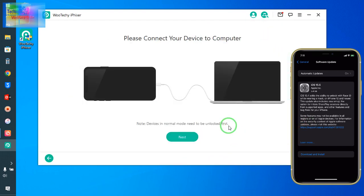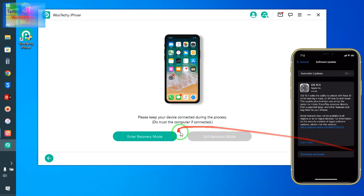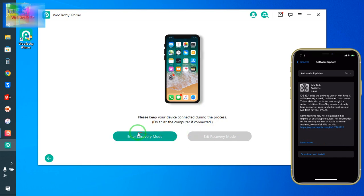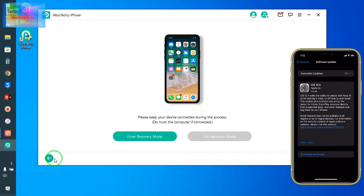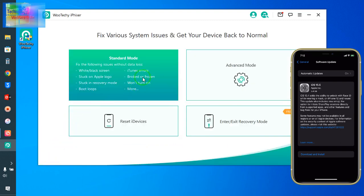Now see, second one guys, if your device has been stuck on recovery mode or DFU mode, this can be also addressed by using this tool. How do you do that? Now see here we will go for next and you can enter your iPhone device into the recovery mode or DFU mode. And if it is stuck on there, then you can exit also. So by here we can enter and by clicking here we can exit.